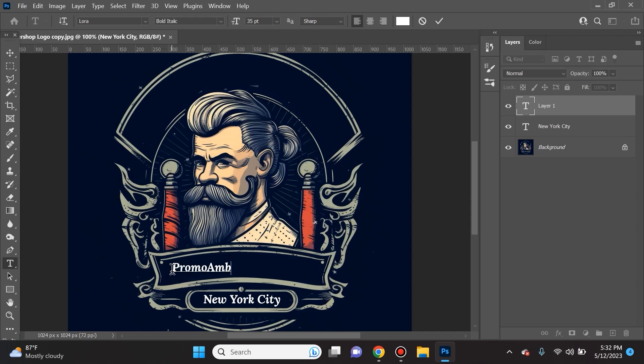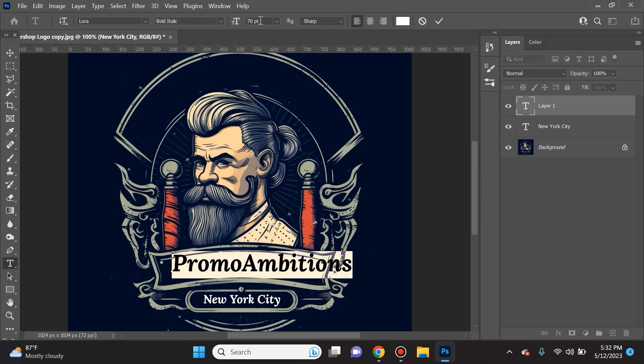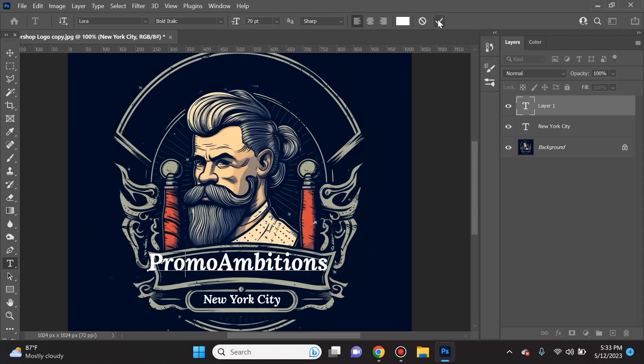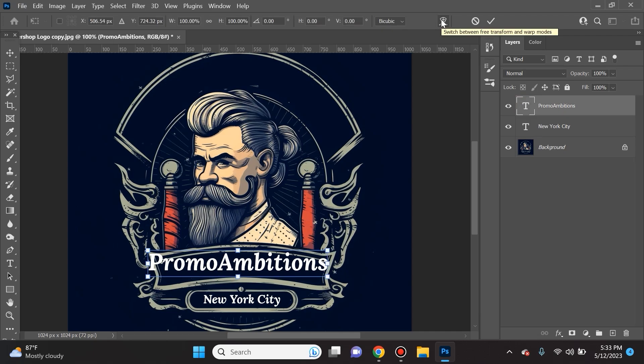Now I'm going to show you something very cool in Photoshop and then we'll dive right back into the AI stuff. In this section here I wanted to say Promo Ambitions. I'm going to show you how to curve the text. I'm going to choose the font size up here, I made it 70 because when it's curved it's going to almost fit, but I can always correct that. I'll hit the checkmark and now I'll do Ctrl+T. You see this right here? This you can switch between free transform and warp modes.